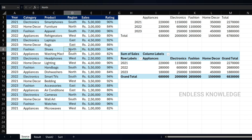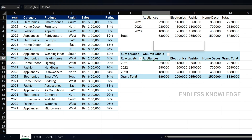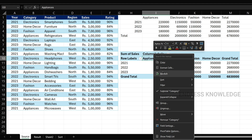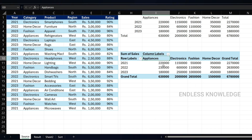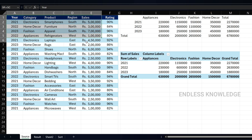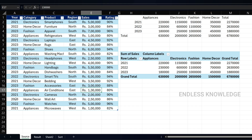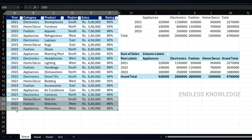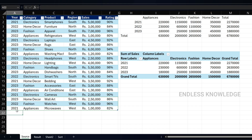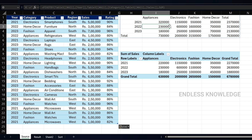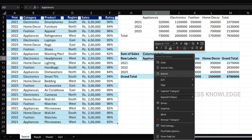To update a pivot table when source data changes, you need to right-click and select Refresh. However, if the source data is formatted as a table, this becomes an advantage — the PIVOTBY function updates automatically, while the pivot table still requires a right-click and Refresh.